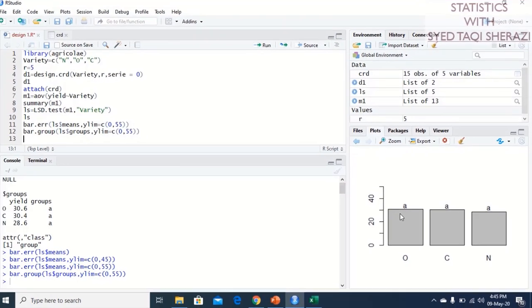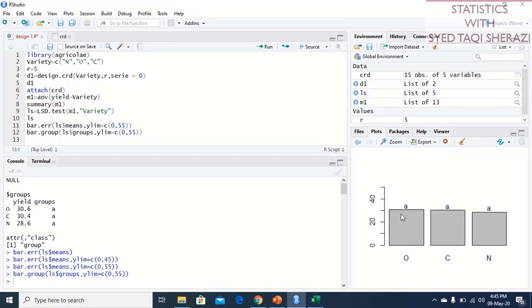This concludes our second lecture on CRD in R. In the third lecture, we will learn about RCBD — the Randomized Complete Block Design. Keep watching our videos and stay with us. Thank you very much.